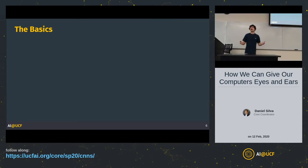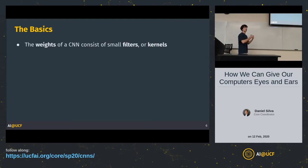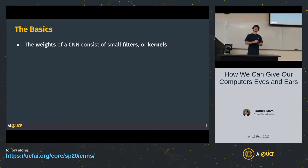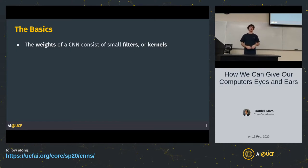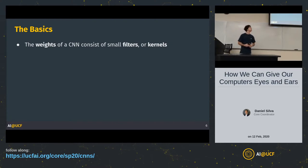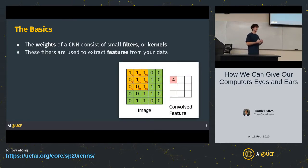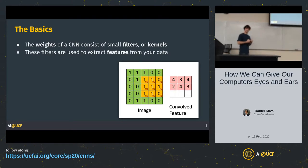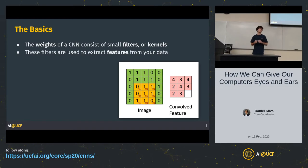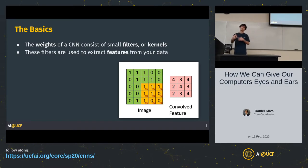Let's break down how CNNs work. Last week we talked about artificial neural networks with sets of weights interacting with nodes. In CNNs we also have weights, but now we call them filters or kernels. These filters are used to extract features from your data — you can think of features as the local correlations behind your data. Filters are built to find these spatial relationships and extract features from an image.